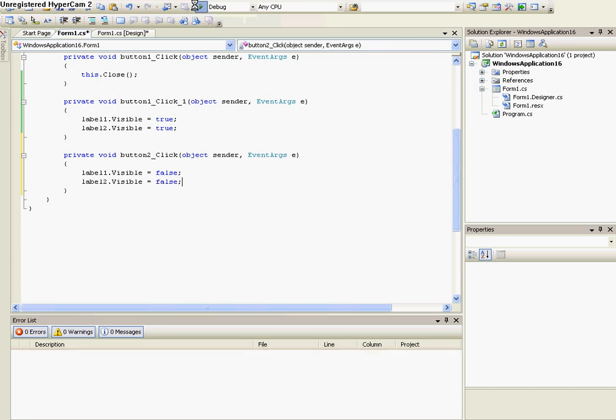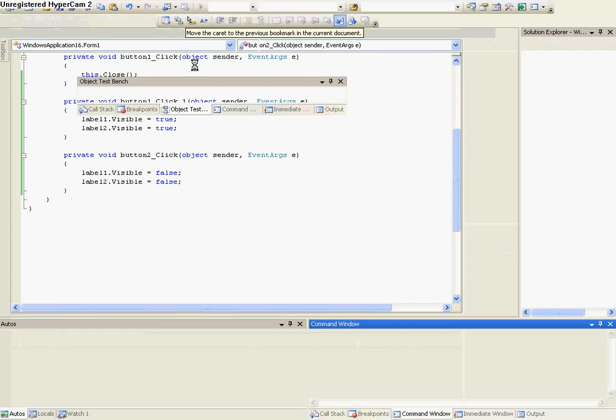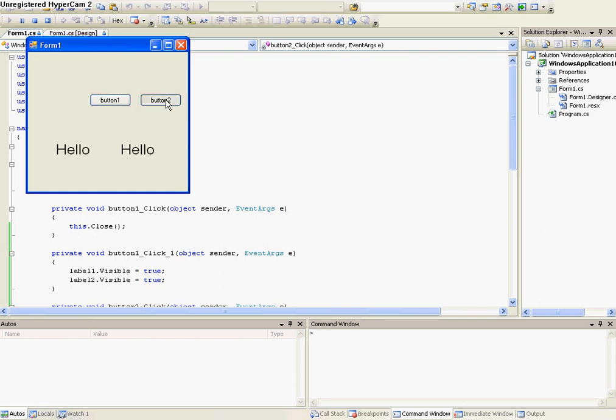So now let's run it again. And so you see labels there again. If you press button1, they appear, and button2, they disappear.